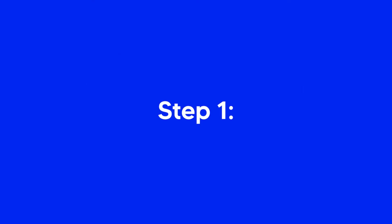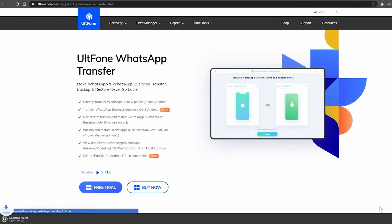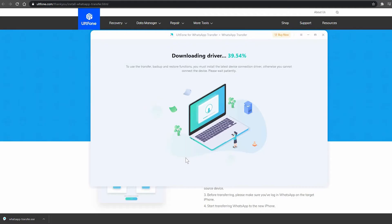Step 1: Download and install the Altphone WhatsApp Transfer software on your PC or Mac.